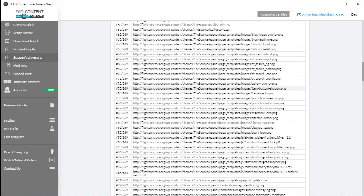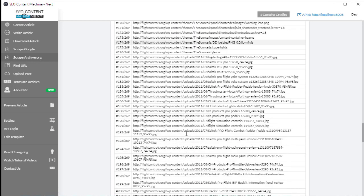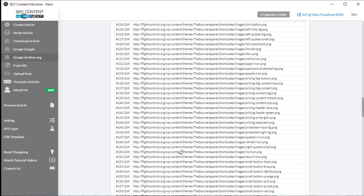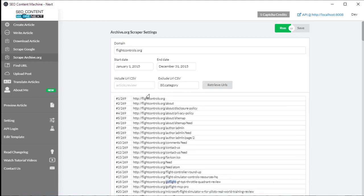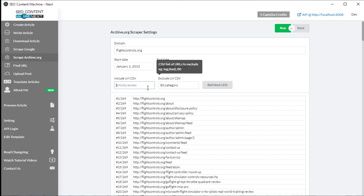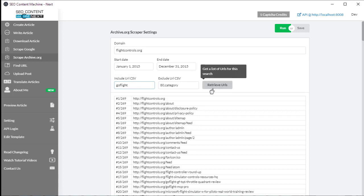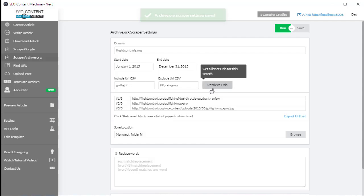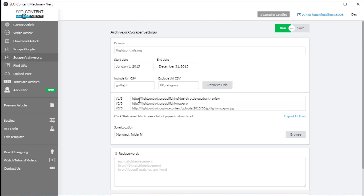For example, I'm seeing 'go flight.' I just want anything with the word 'go flight,' so I'm going to instead go on to the include URL CSV, type in 'go flight,' click retrieve URLs, and now it's giving me only the three articles and the content, some images that it knows about to download.